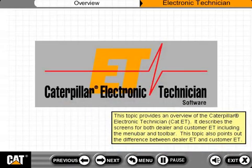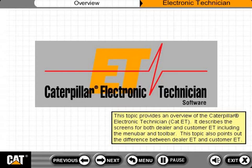This topic provides an overview of the Caterpillar Electronic Technician, or CAT-ET. It describes the screens for both dealer and customer ET, including the menu bar and toolbar. This topic also points out the difference between dealer ET and customer ET.